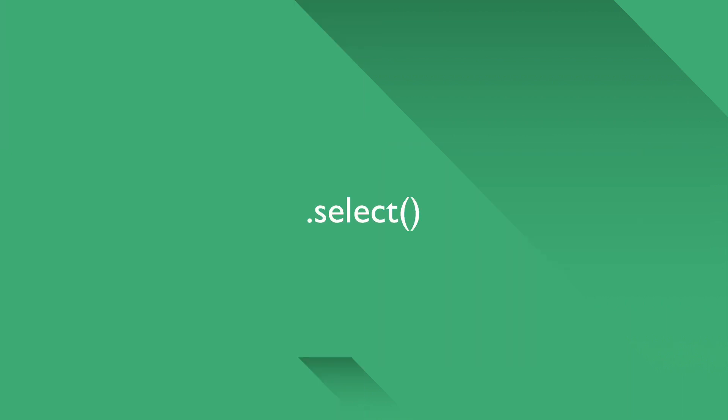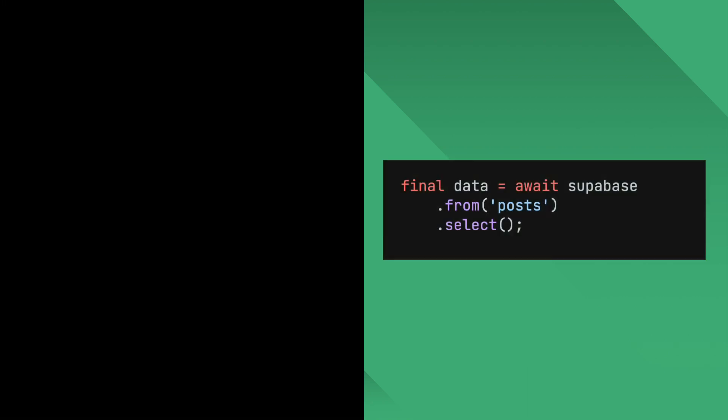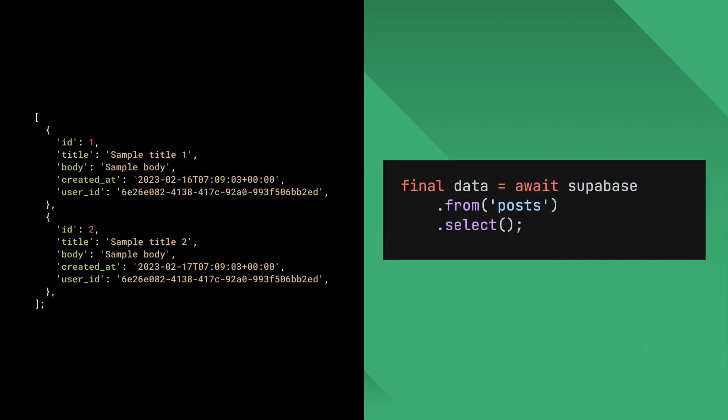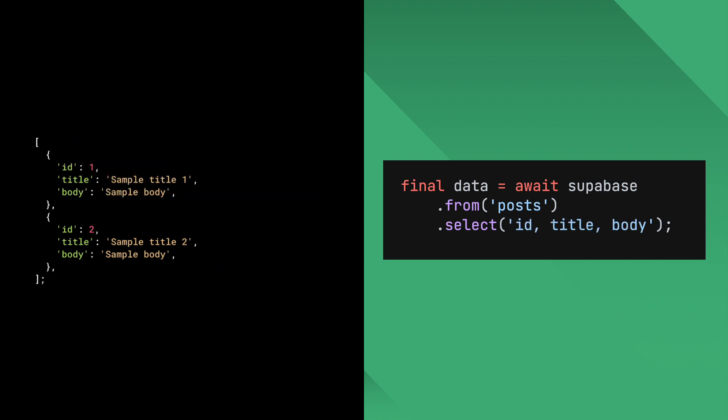Now on to select. You can use the select method to get data from your database. By default, it'll return all columns of your table. You can narrow down which columns you want to retrieve by passing them onto the select function.